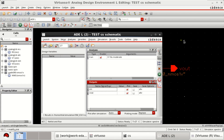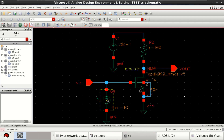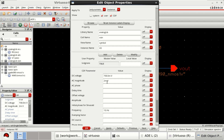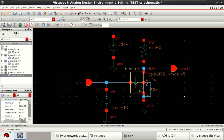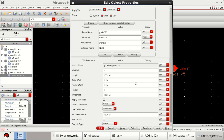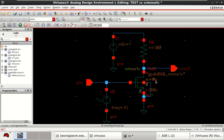Let me change the parameters — click on this and edit the object properties. Change the AC magnitude to 5 millivolts and click OK. Now I want to perform a parametric sweep of the total width variable. I will call it WN as a parameter — click OK. Now the width is WN. Check and save the design.